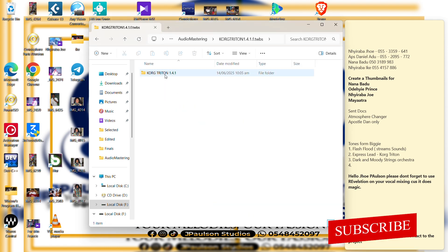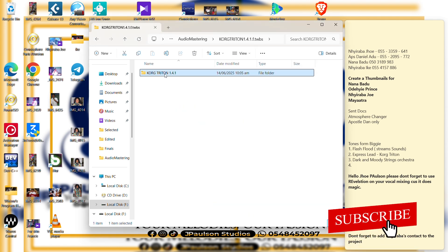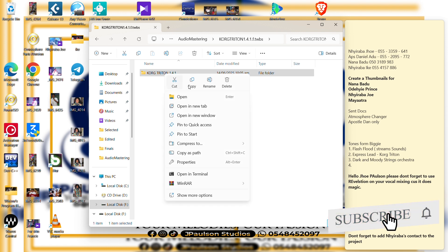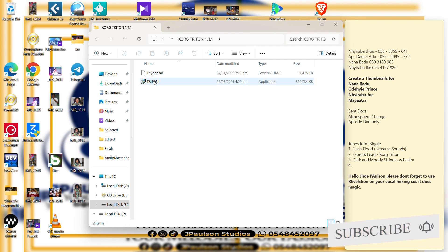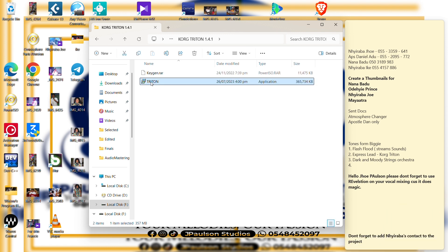You see, you see, open, then we install the Cork Triton first. Okay, install it.